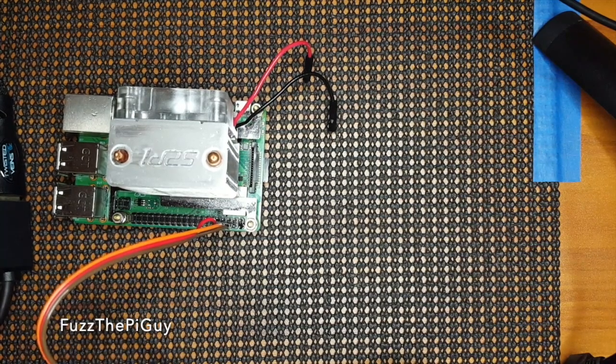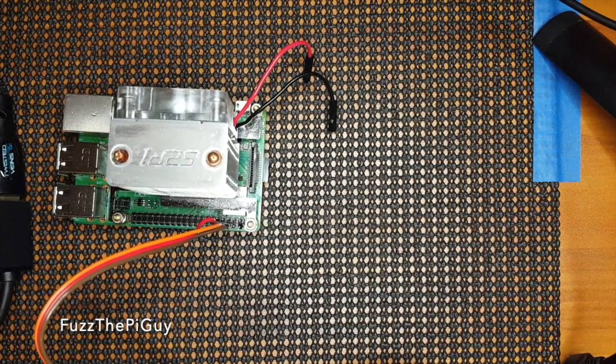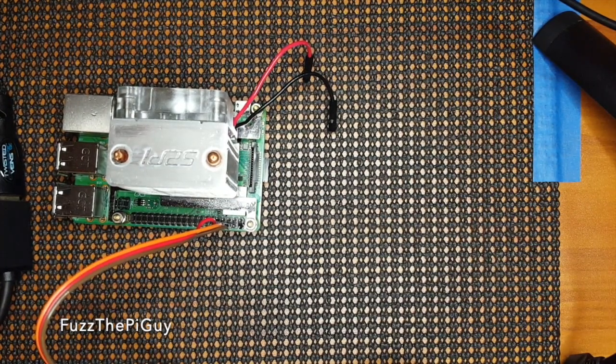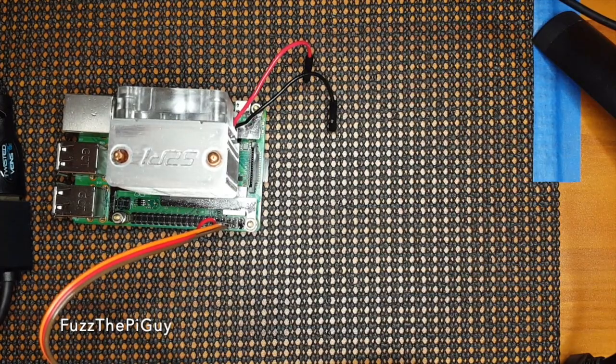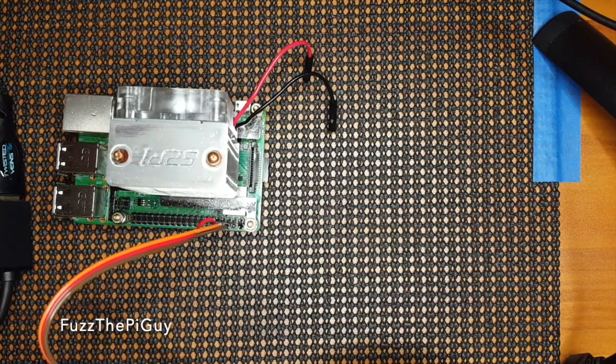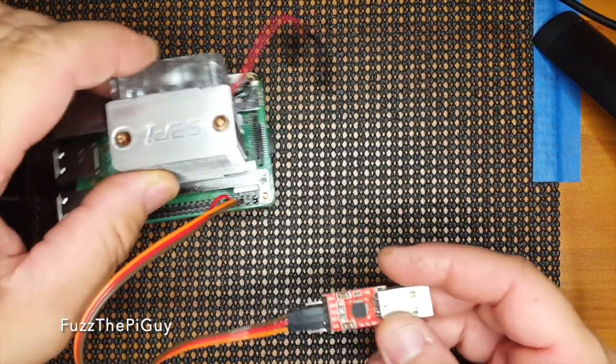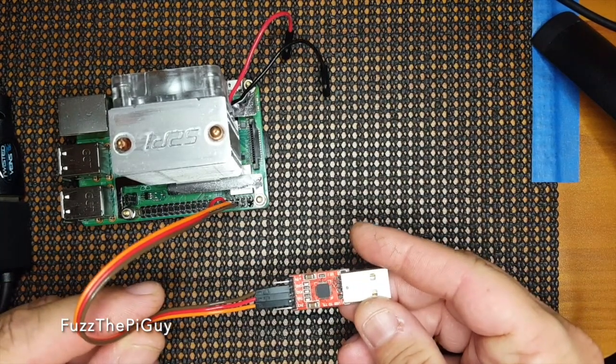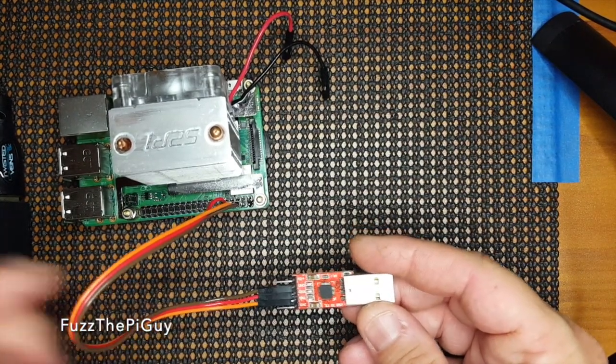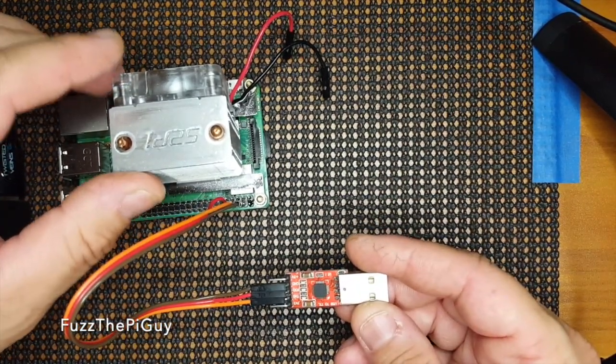All right. So ground, orange is my TX, which is the fourth one. So anyway, we have this hooked up, and we're just going to plug this into the Pi.